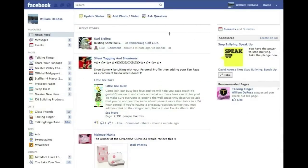So where does it show up on Facebook? The invitation said it would show as recommended pages — it goes to their home feed, right here, usually under Sponsored. It says William DeRosa, or whoever sent it from your company, suggests you check out his page, and it gives them the opportunity to click through to your page or hit the Like button.